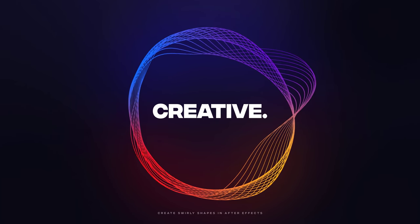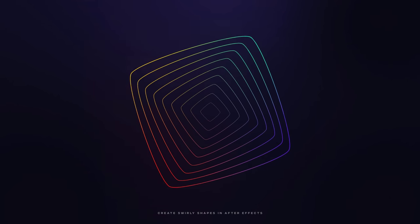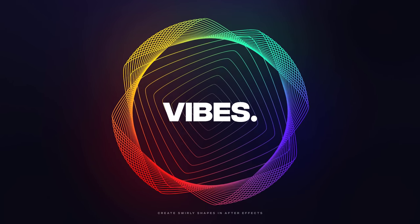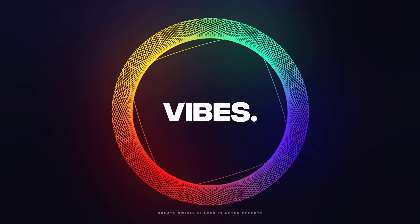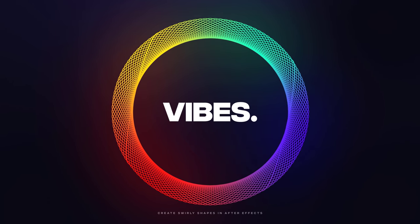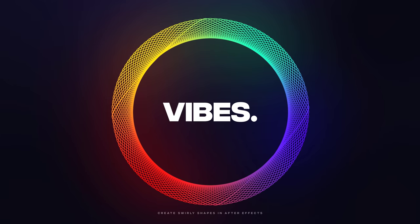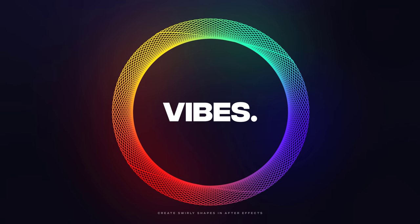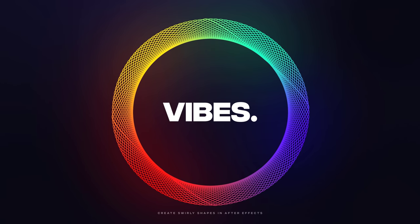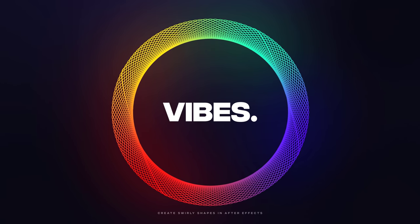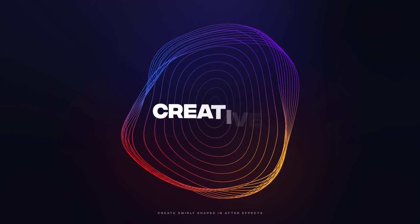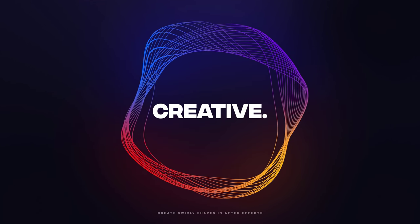We will also add some gradients and glows to get the final result. It's a pretty abstract design but looks super cool. So I'm Nikhil from DopeMotions.com and without any further ado, let's jump into After Effects and get started.